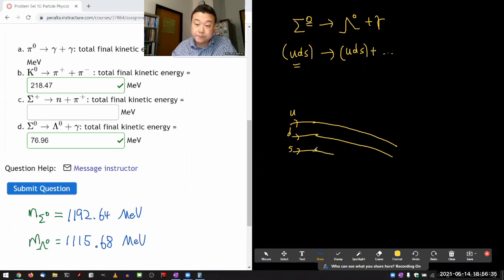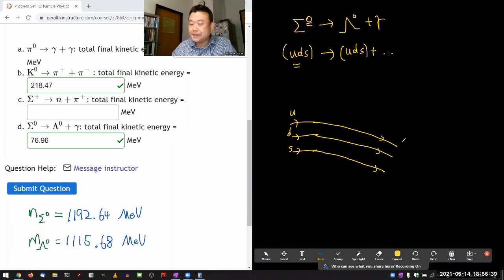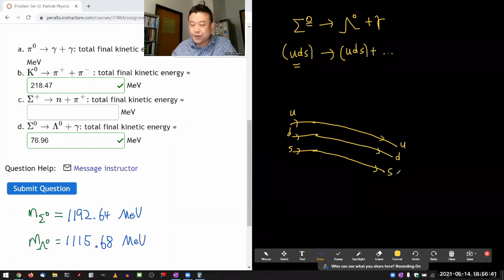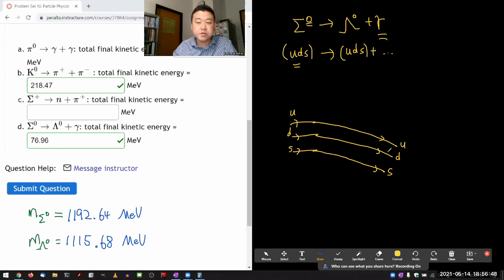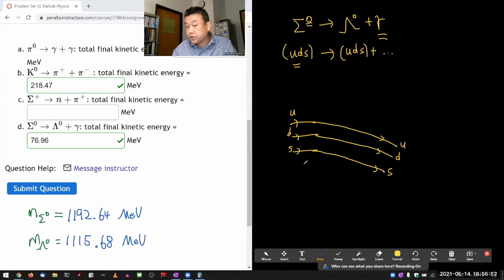To the untrained eye, nothing is happening — up, down, strange quark. What I need to insert is something to represent that there's an emission of a photon here. All these particles carry charge — up quark carries a charge of plus two-thirds.